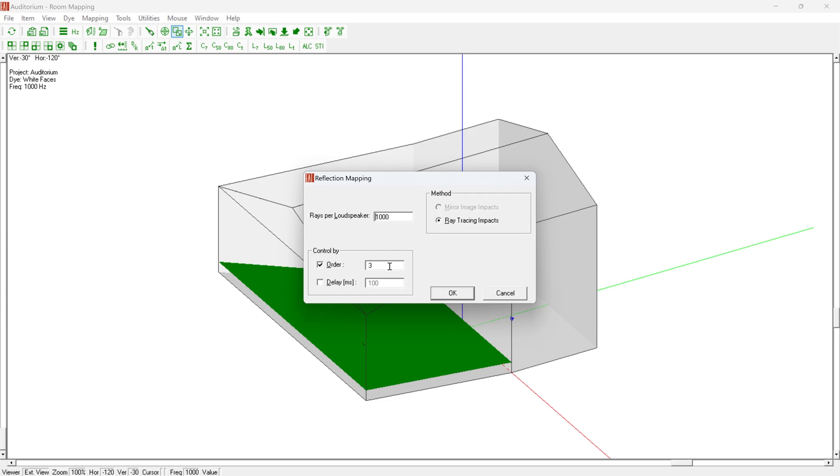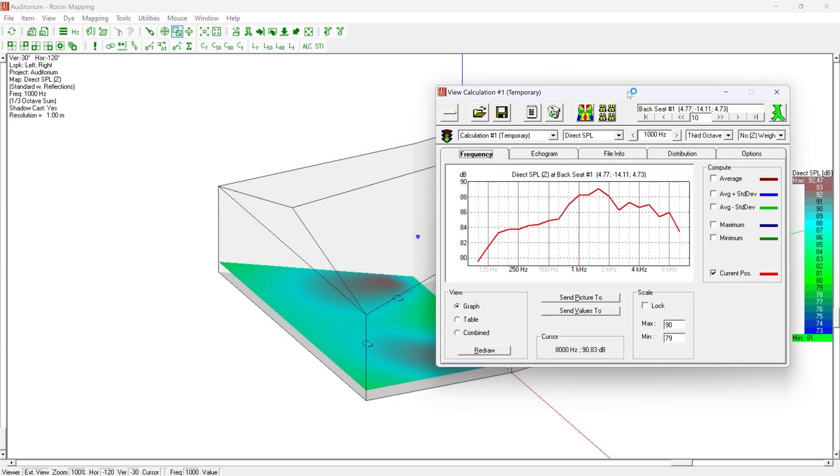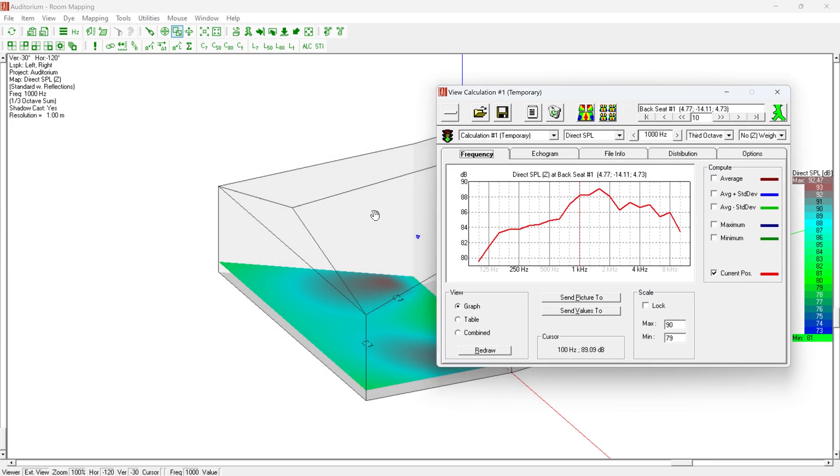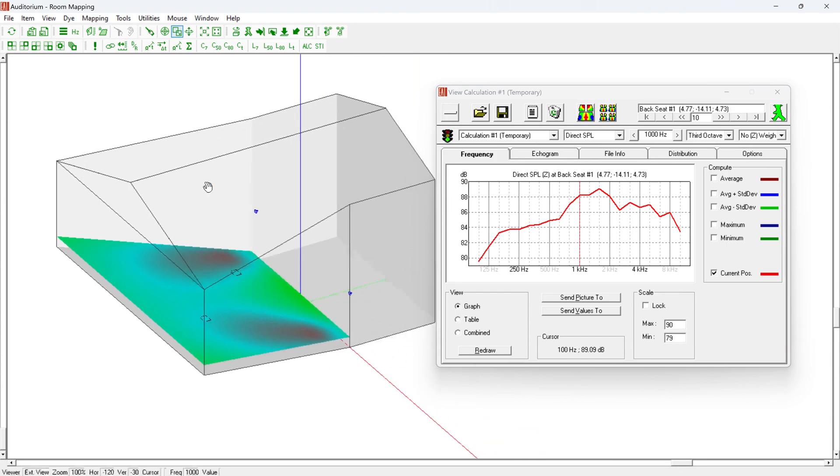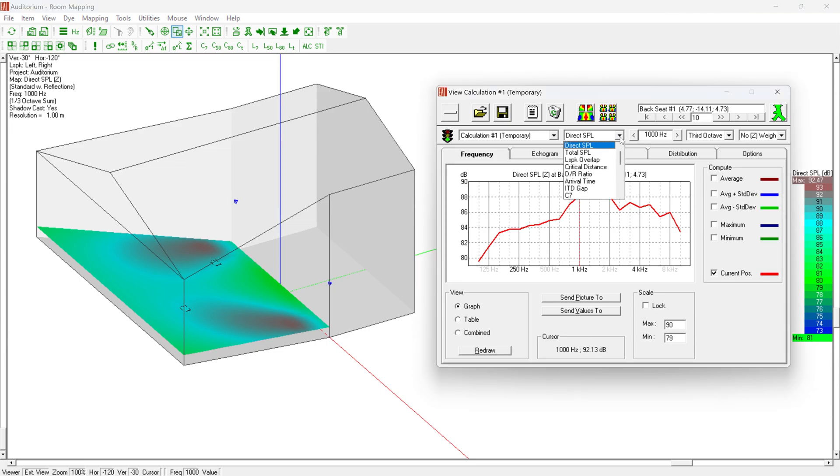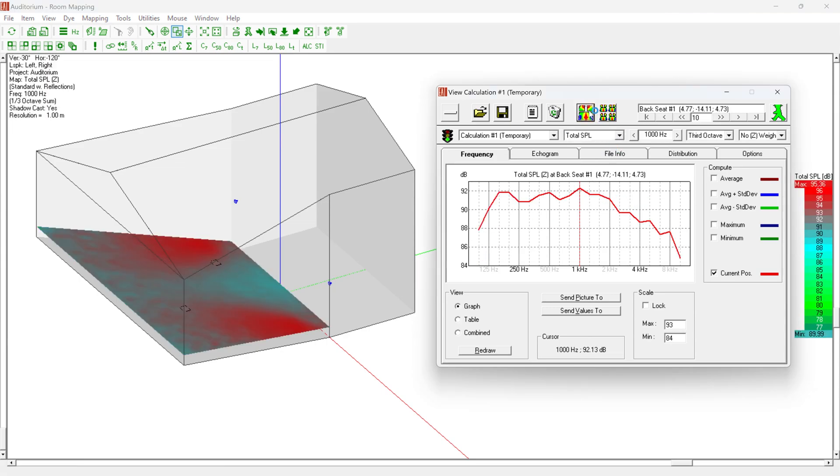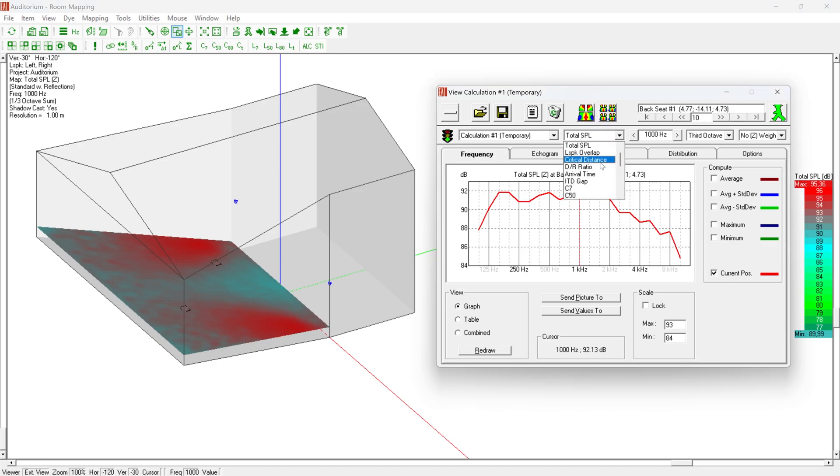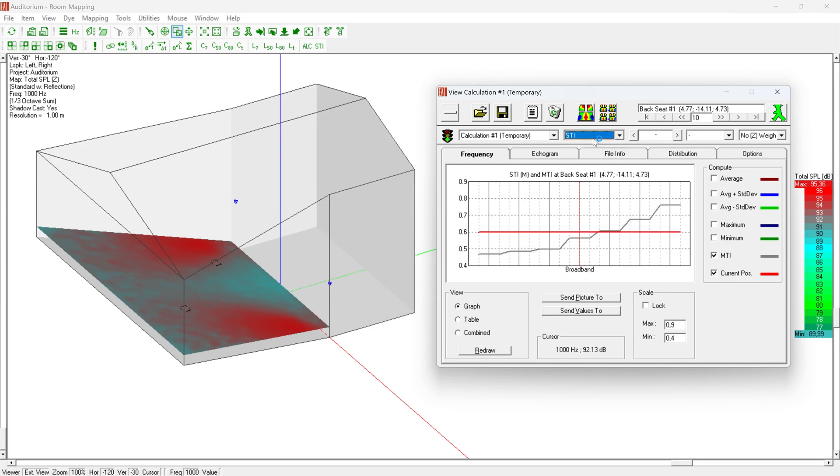Notice that in contrast to Standard Mapping, this simulation makes direct use of the acoustic materials assigned to the faces of the room. Merely a measured or predetermined reverberation time is insufficient to use this method. All tabs in the view calculations window are then identical to the Standard Mapping procedure once the simulation is complete.